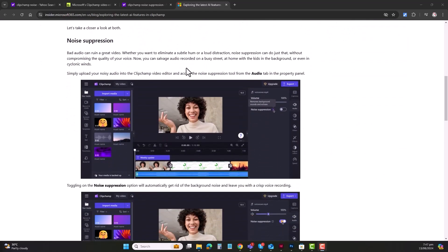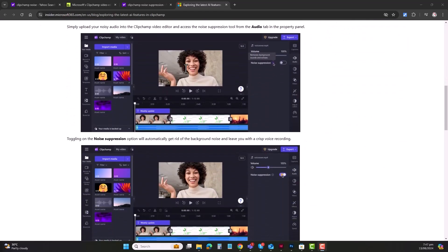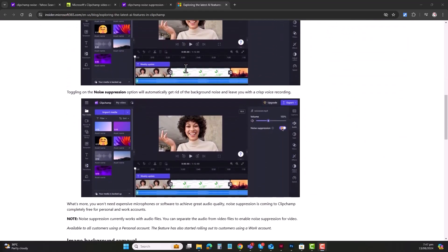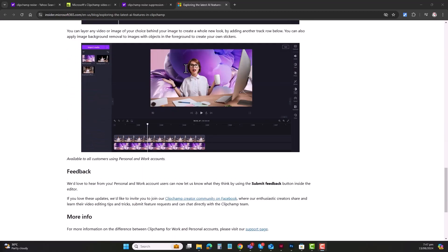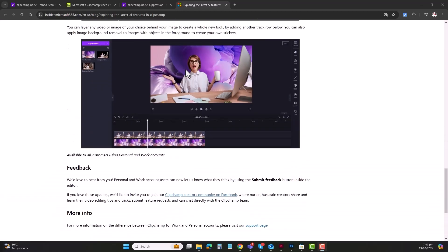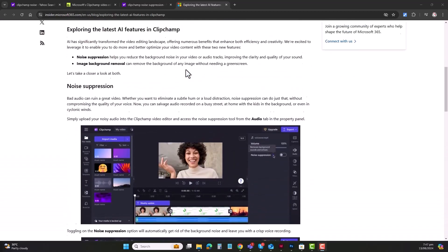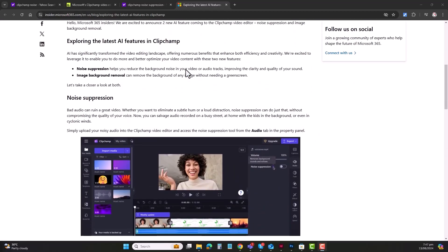It's as simple as right-clicking on an image and selecting the Remove Background function. Users can then replace the existing background with a different video or image. So let's try it out.